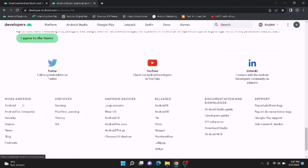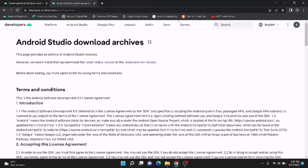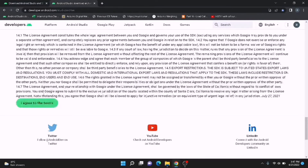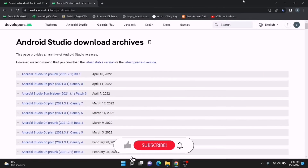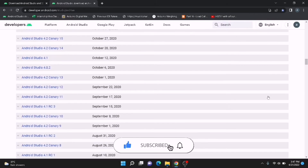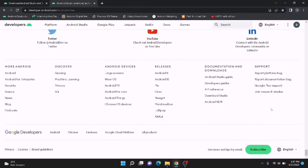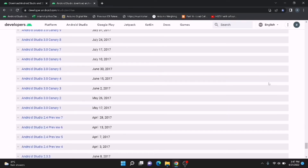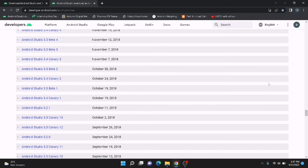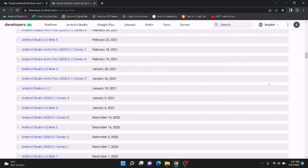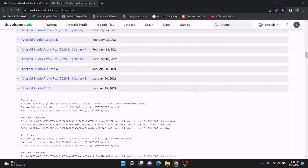By scrolling down we can agree to the terms and conditions. This is the page for Android Studio download archives. I'm going to accept it. In this page you can see all the versions of Android Studio releases — Android 4.1, 3.4, 3.3, 2.0, 2.5, 2.4 — all past, recent, and future releases are listed here. You can download any version of Android Studio by clicking the respective link. Now I'm going to download Android Studio 4.1.2 because it is a very stable version.